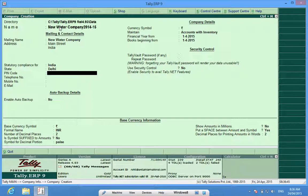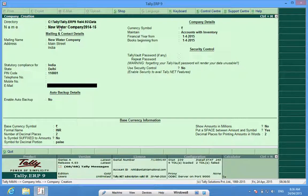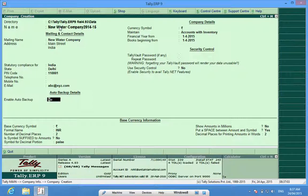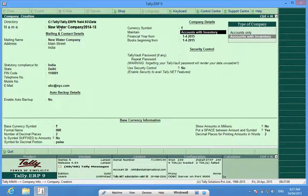Next I fill in the pin code, telephone number, mobile number, and email ID. We can also activate and enable auto backup here. We also have the option to choose between Accounts Only and Accounts with Inventory.